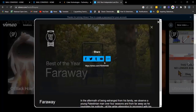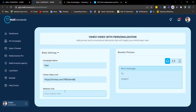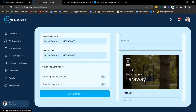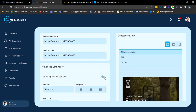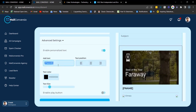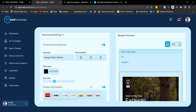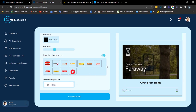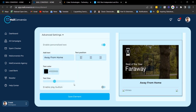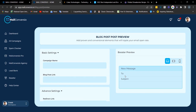Next is the Vimeo element. Fill out the required details, copy the link to a Vimeo video, Ctrl+V to paste the link, and enter the redirect link. Here's what the preview looks like. You can also enable a personalized text and adjust it. You can also enable a play button and make your selection. Once done, click 'Save Element' to copy the embed code.